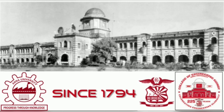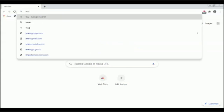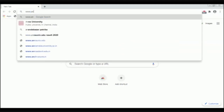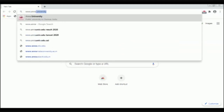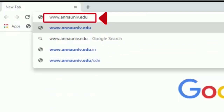It is online. We are going to visit our website now at www.annainu.edu.